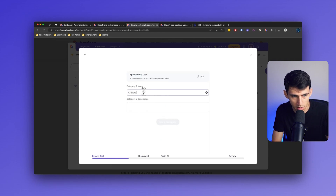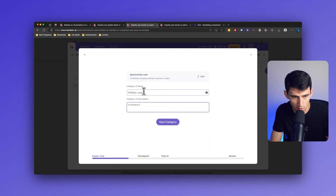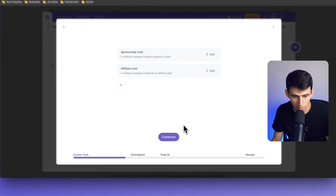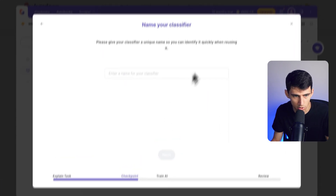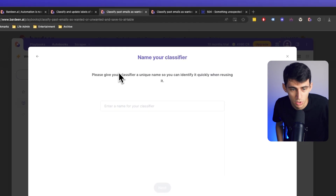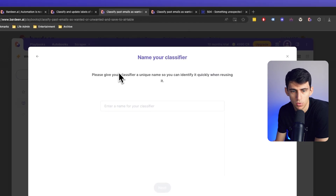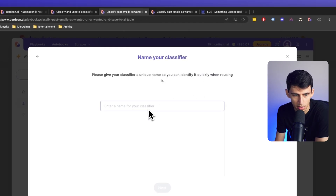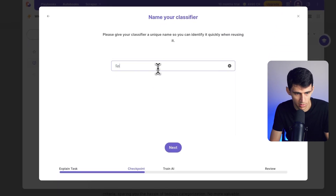The second category is 'affiliate lead' — a software company looking for an affiliate video. I'm just going to continue because that should be it. Please give your classifier a unique name so you can identify it quickly when you're using it. So I'll name it 'sponsor'.